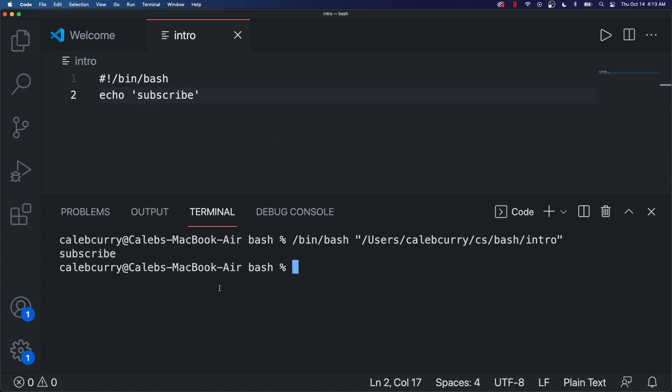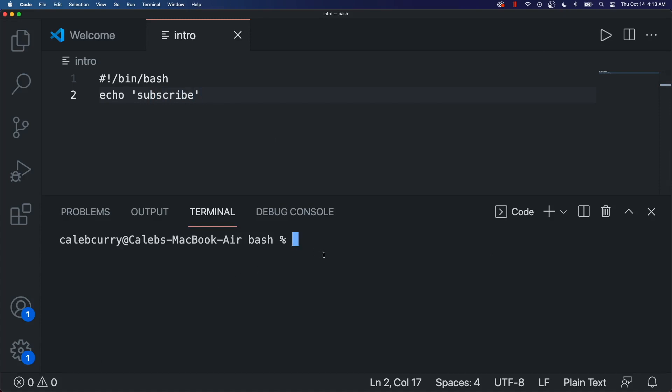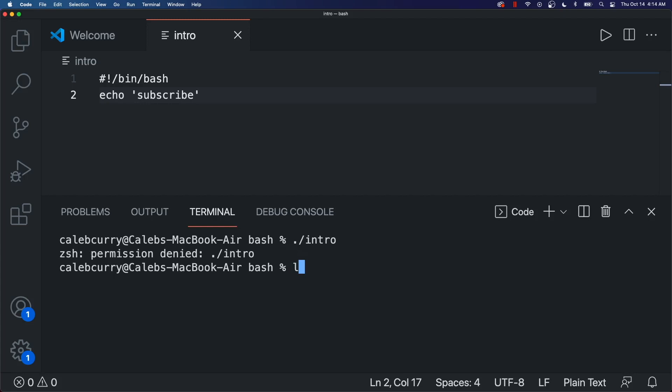Now if you're working in the terminal and you want to know how to execute the file, you're just going to say dot slash, and then the name of the file intro. Now by default, the permissions are going to be limited so that you can't execute a file as a script. So you can see this with ls dash l, and then the name of the file intro.